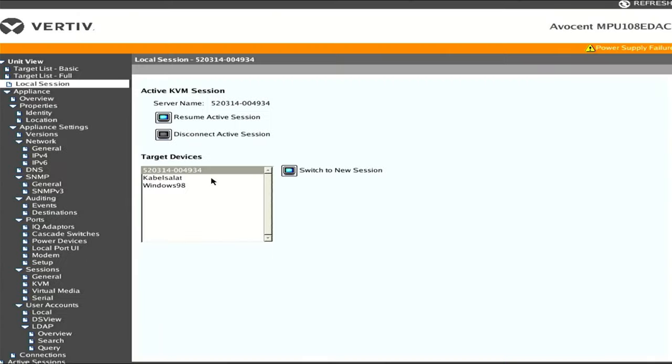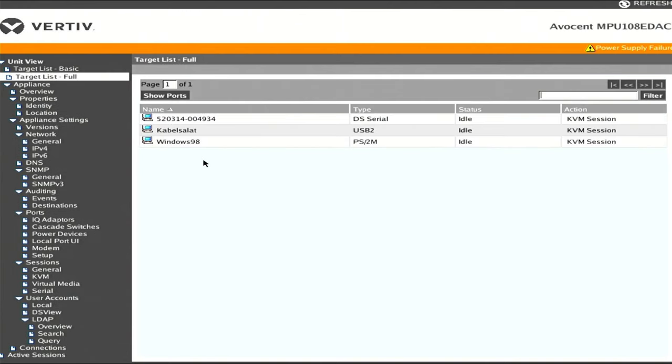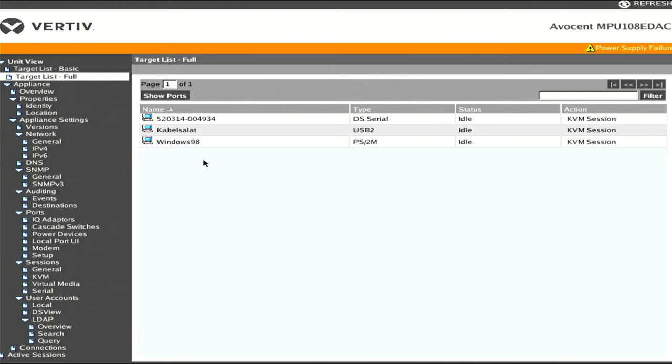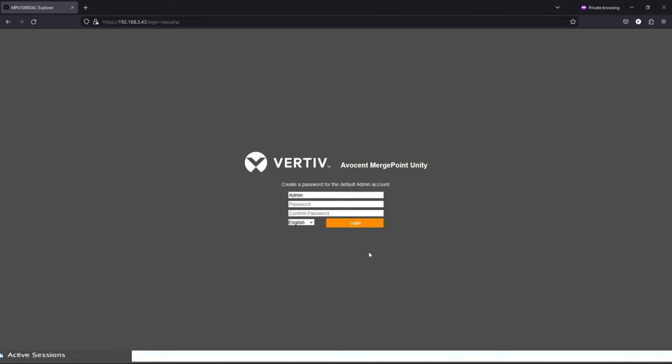You can back out to the menu here, disconnect the session. We're all disconnected. This basically covers the features of using this KVM locally as you're sitting in front of a keyboard, mouse and monitor. But I'm going to showcase next the use that I actually bought this for, which was to do it via a browser on another machine.